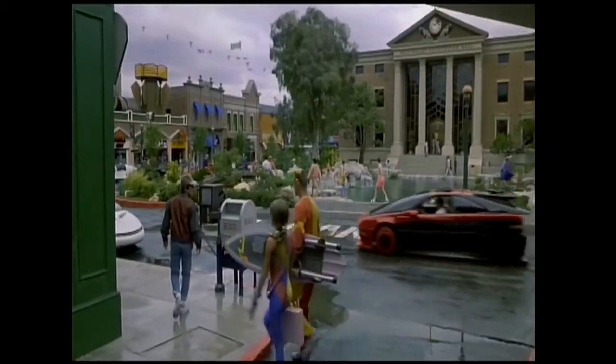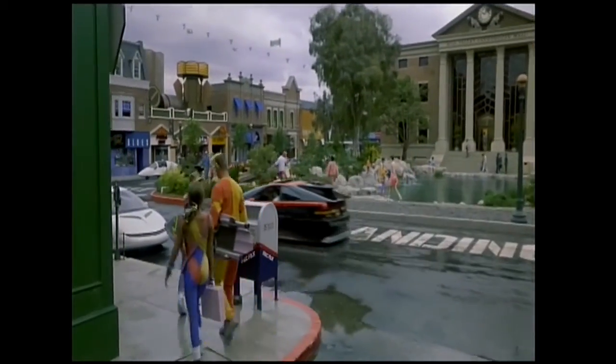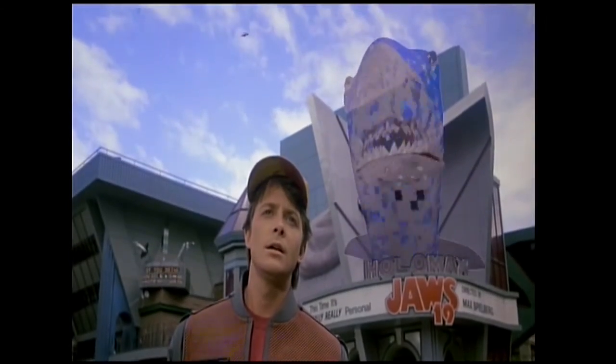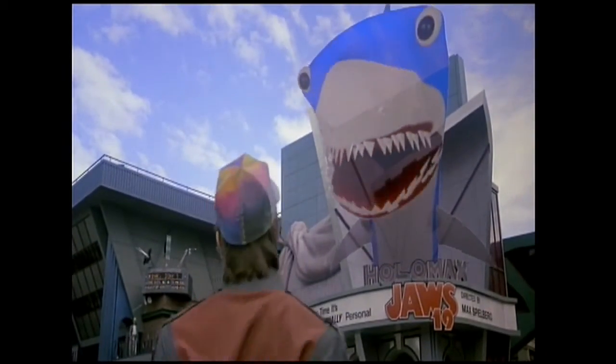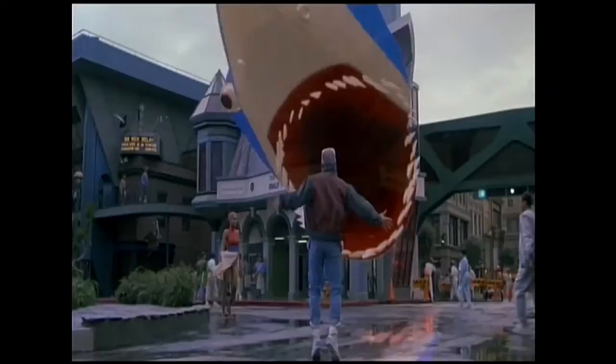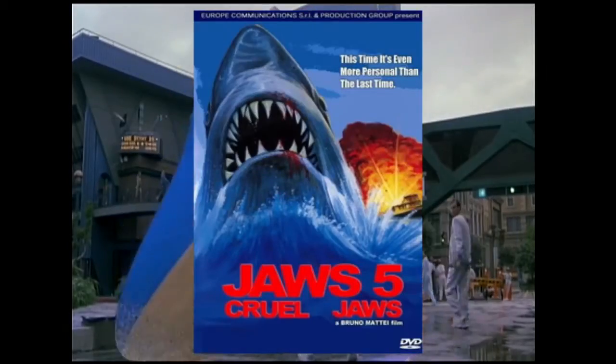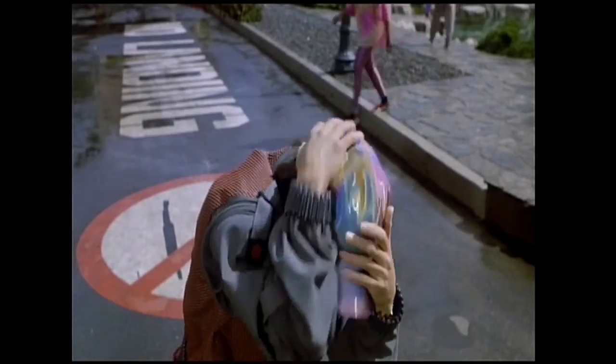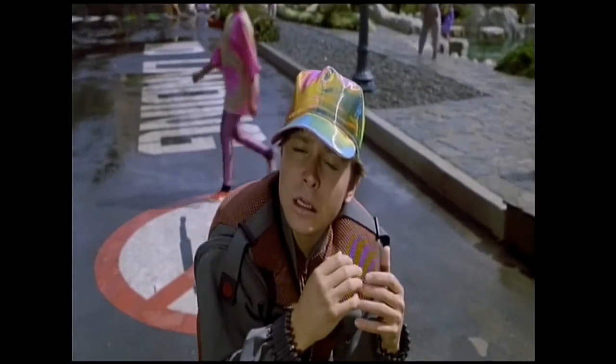So while walking through Disney's Tomorrowland, Marty is scared by a Jaws shark hologram. Now first of all, there's not that many Jaws films. Officially. Two, holographic sharks don't exist.